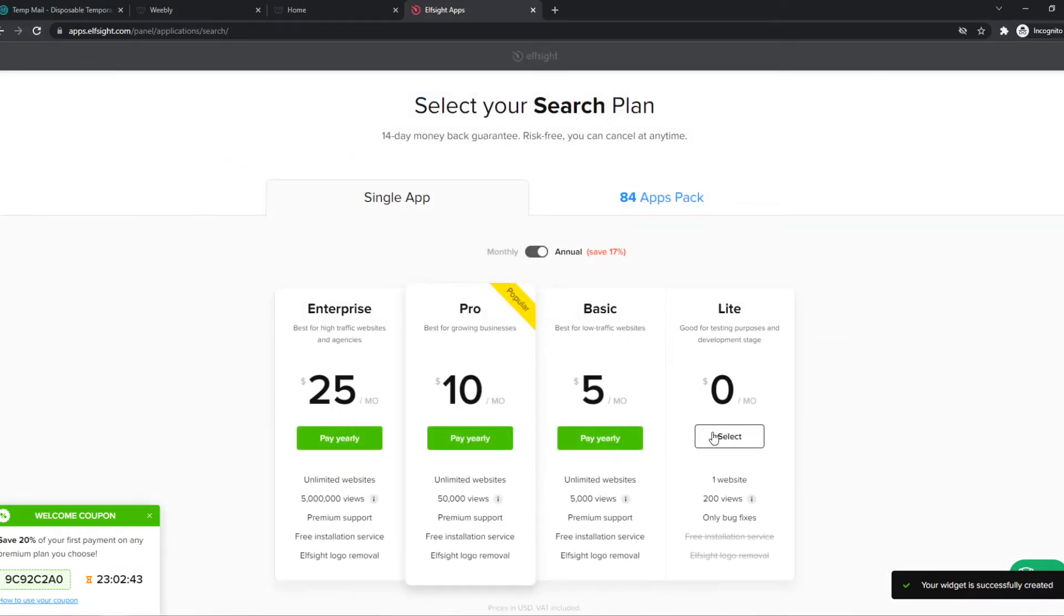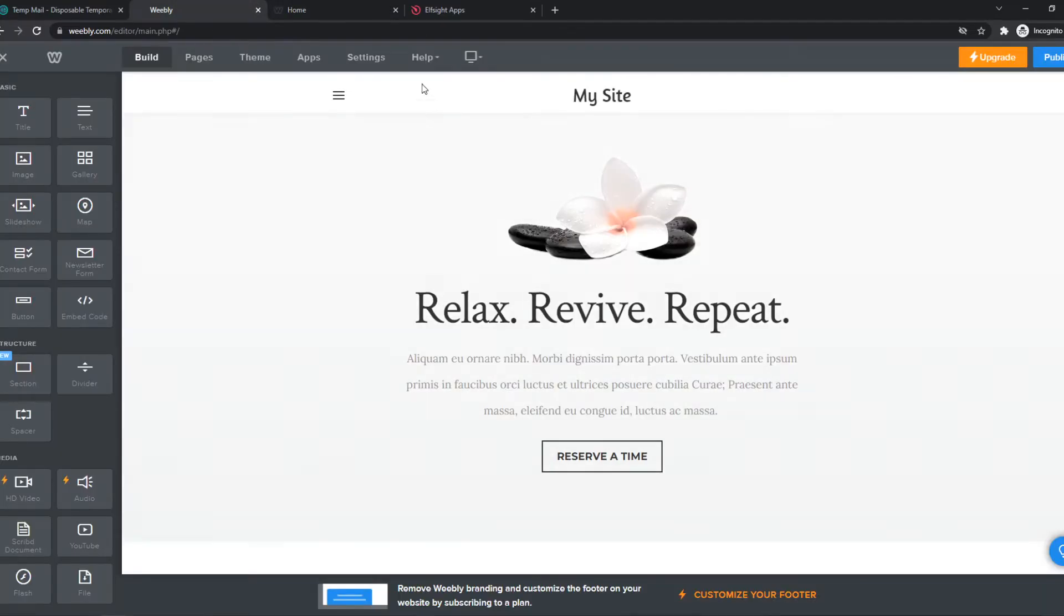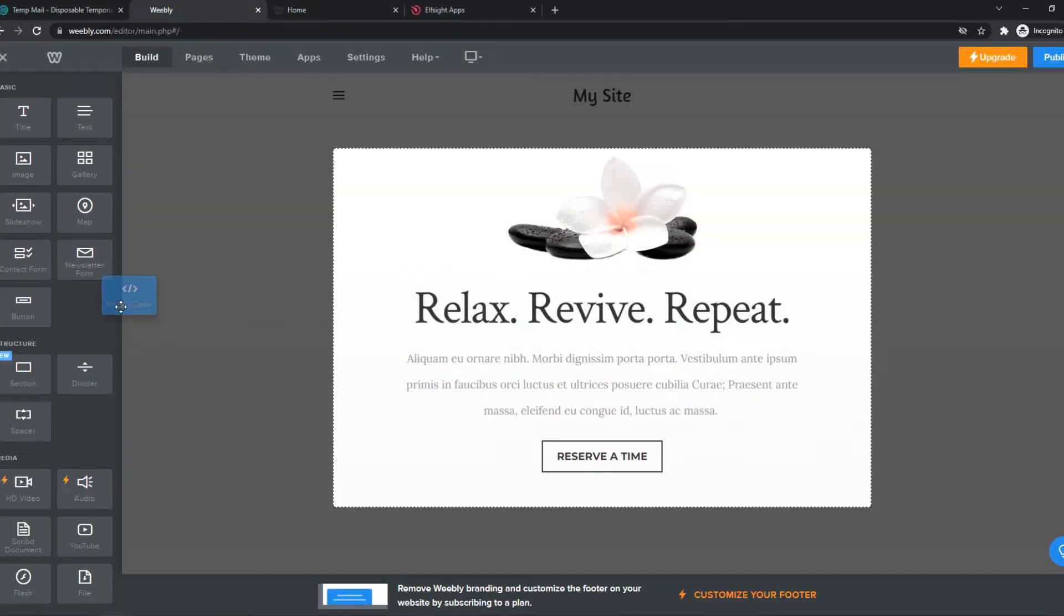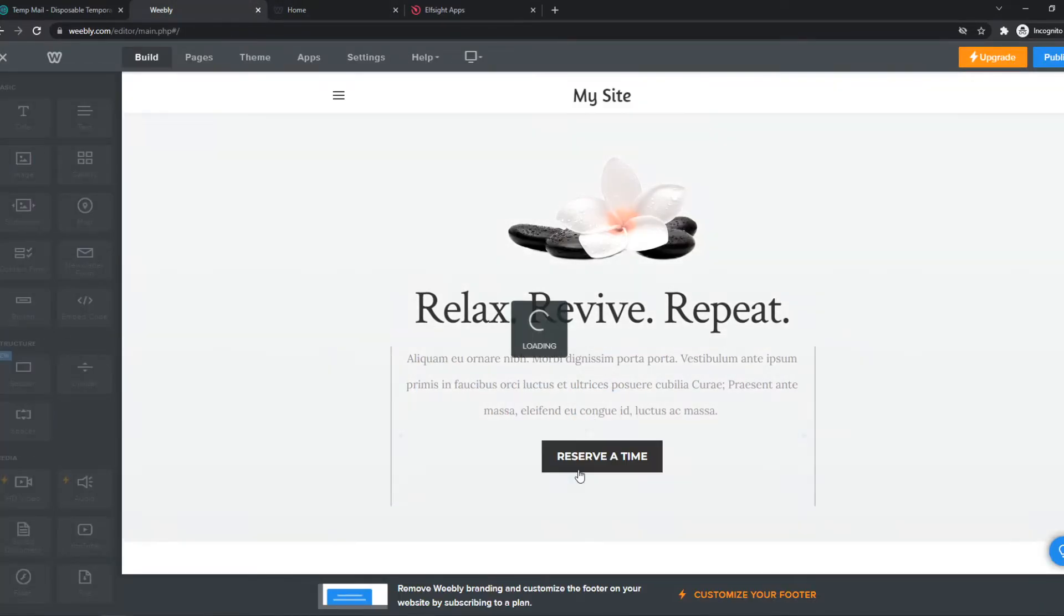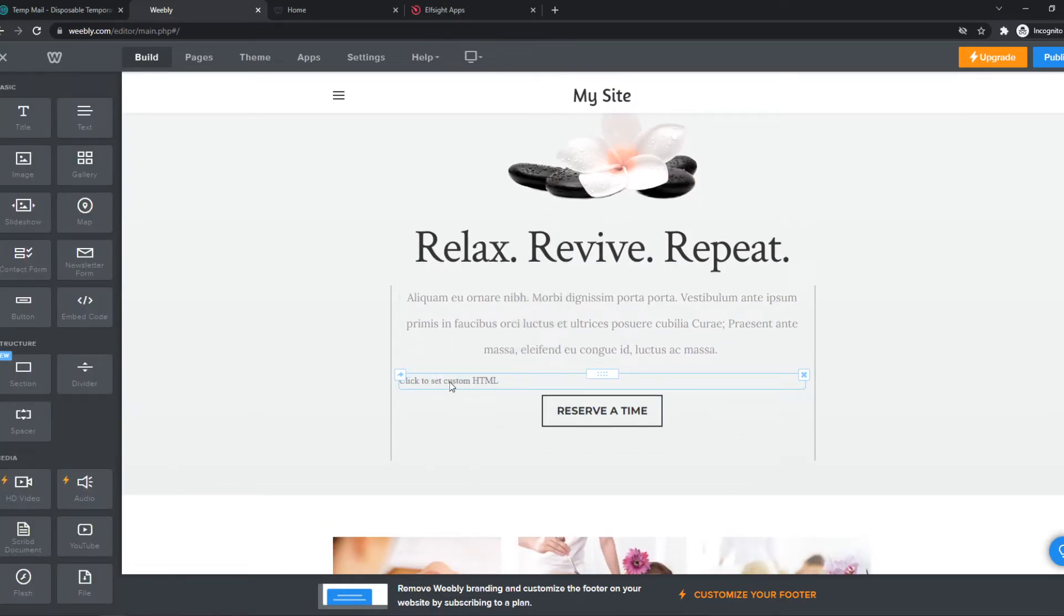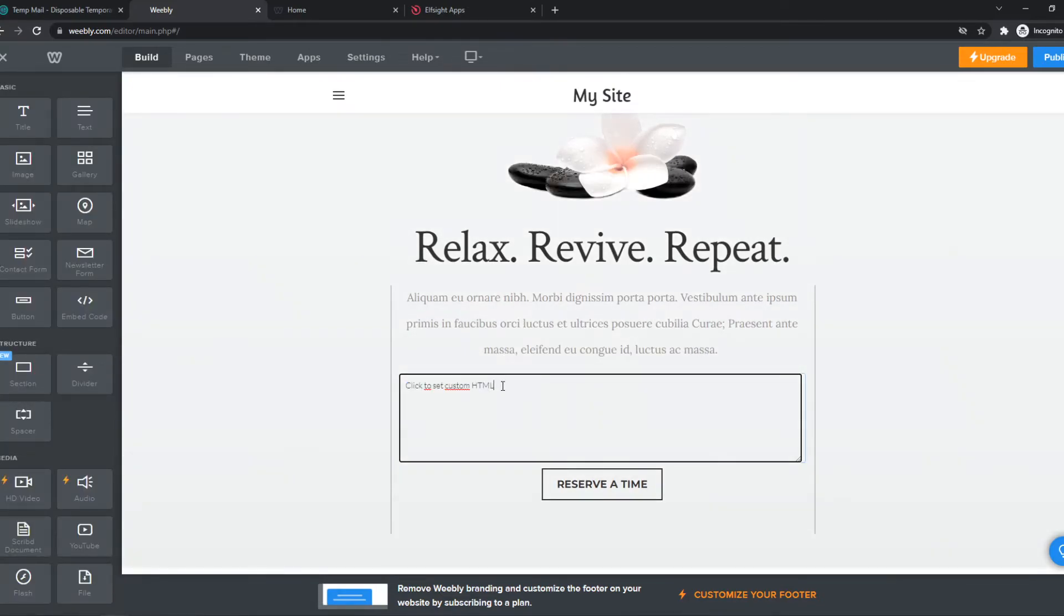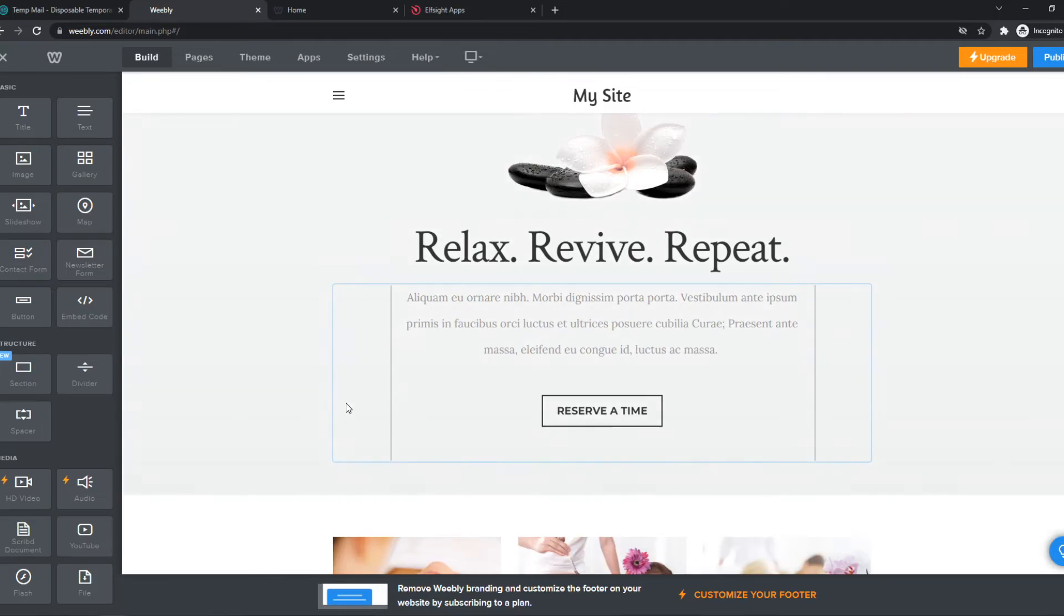And now we have to choose this plan and we can add this to our website. We can go ahead and select embed code, and then select the URL or the code and paste it in there.